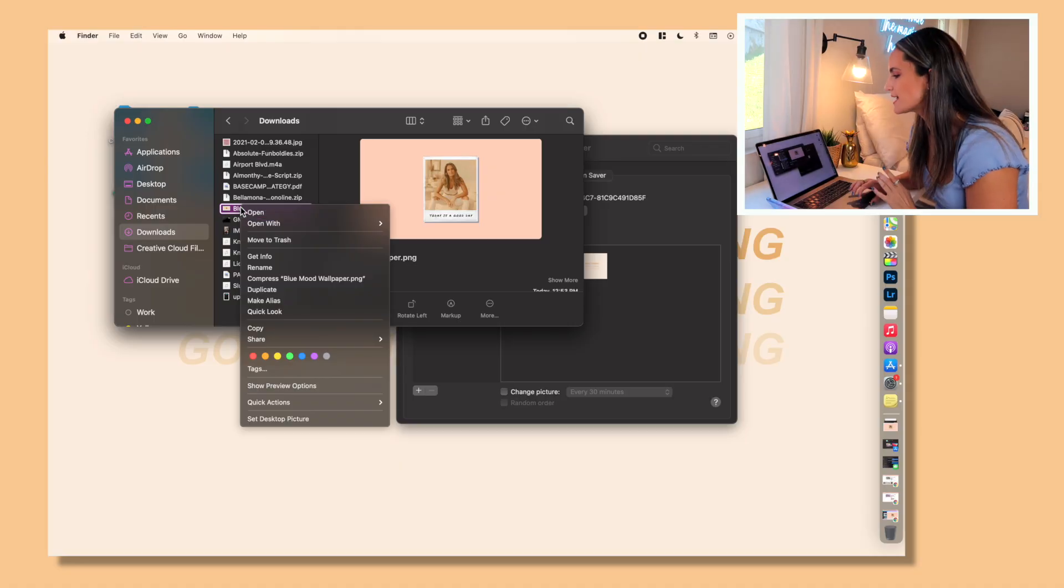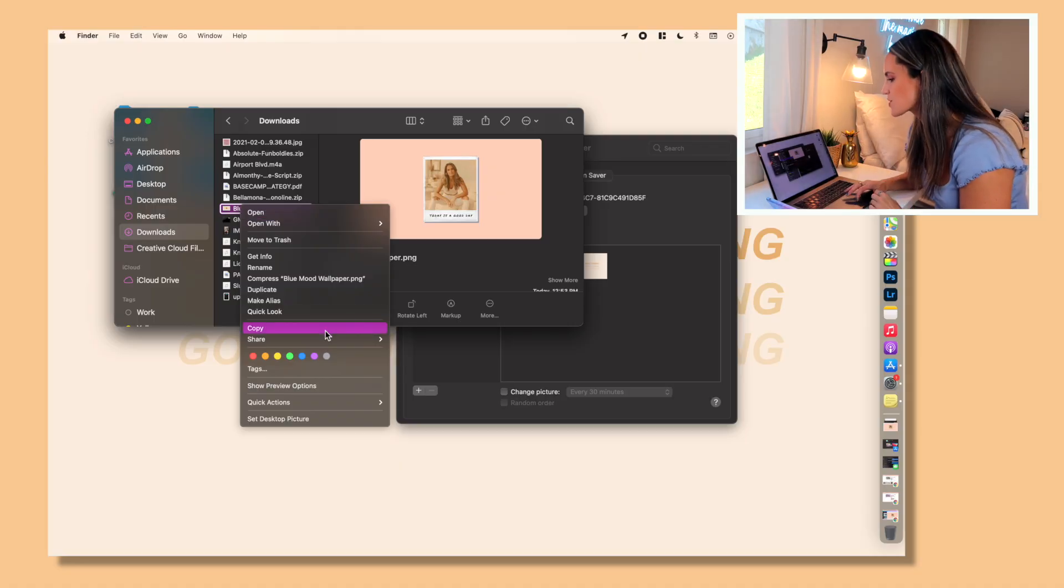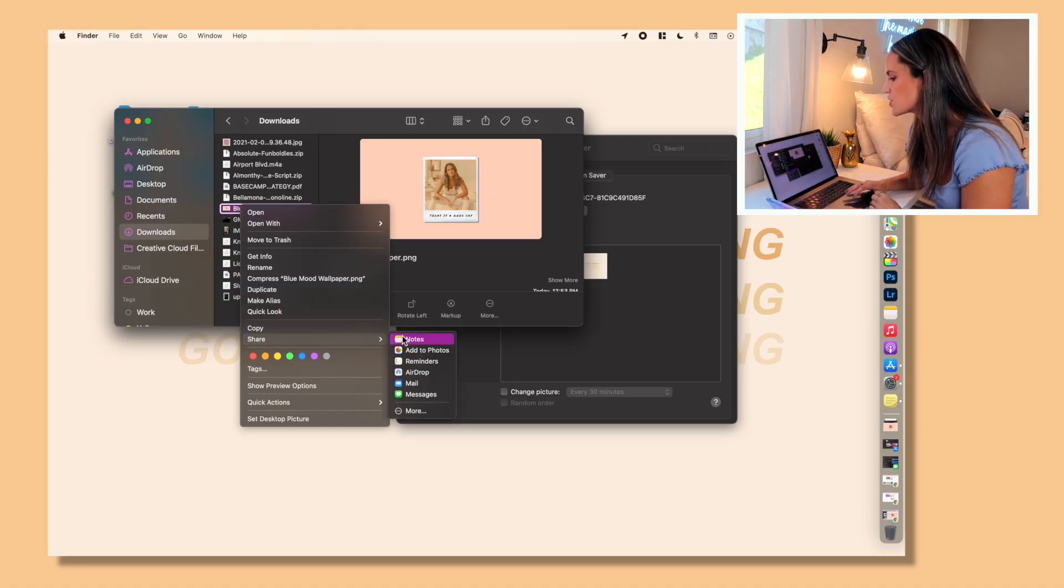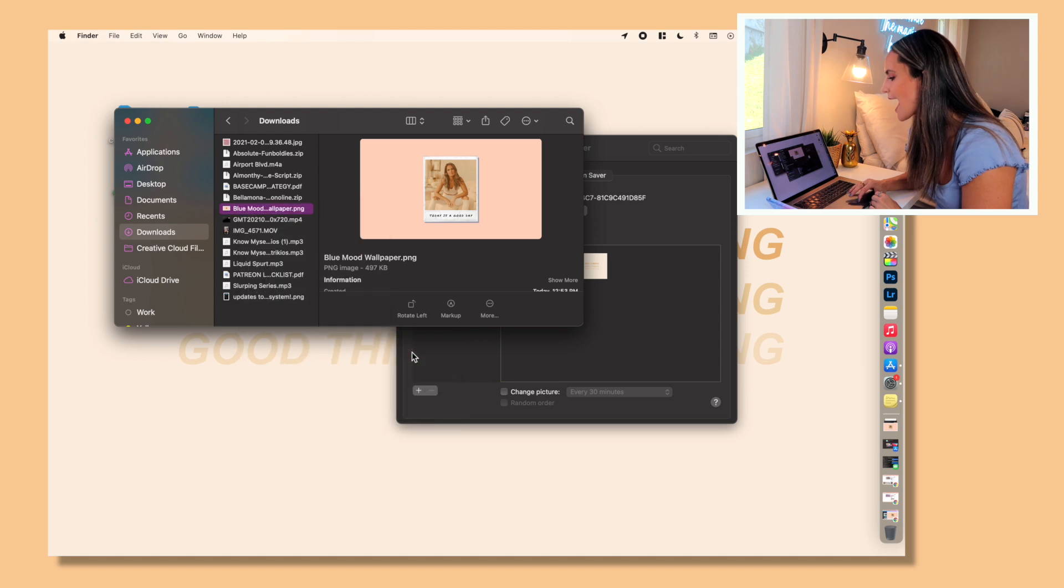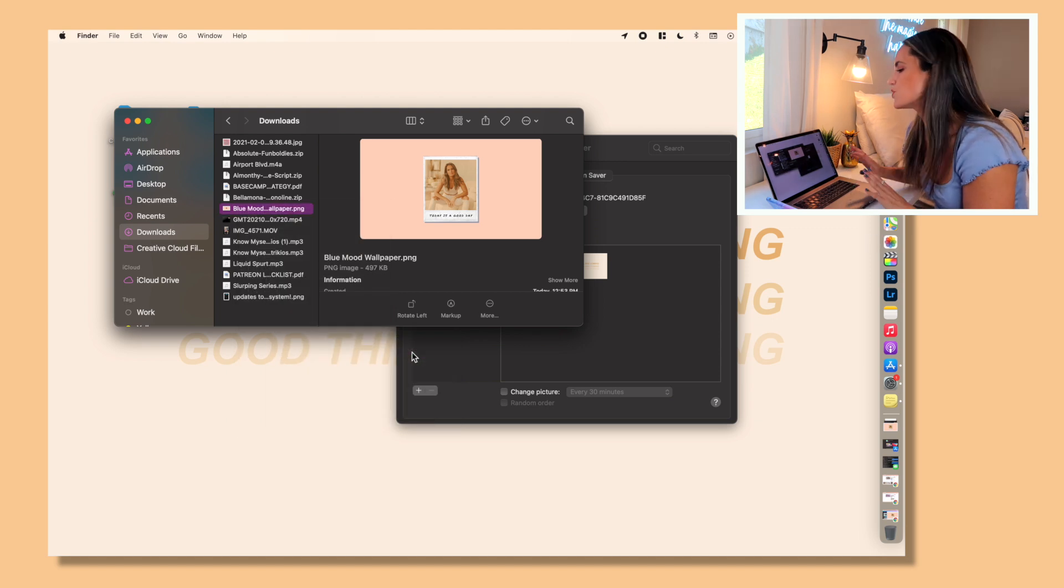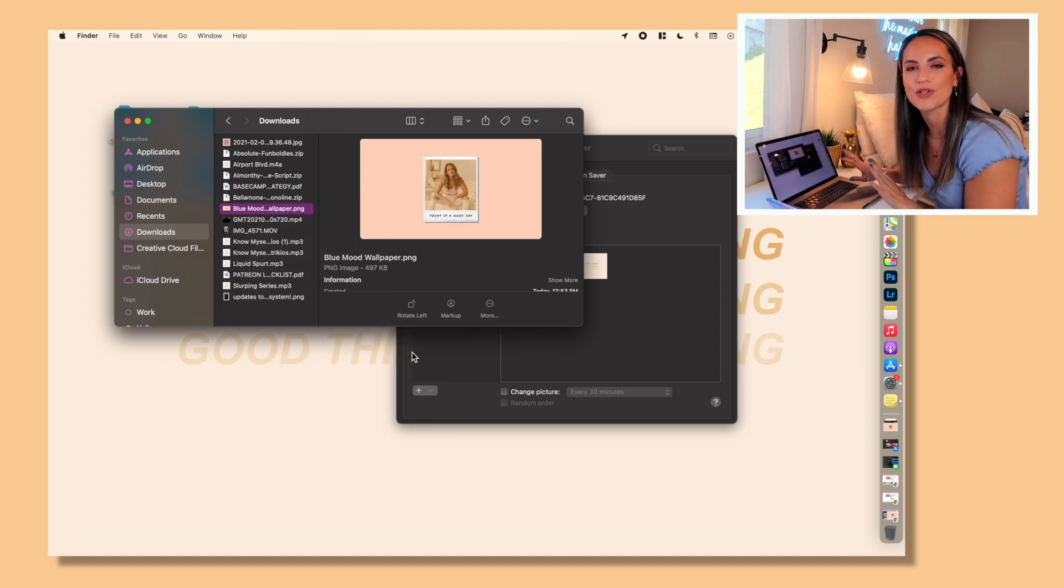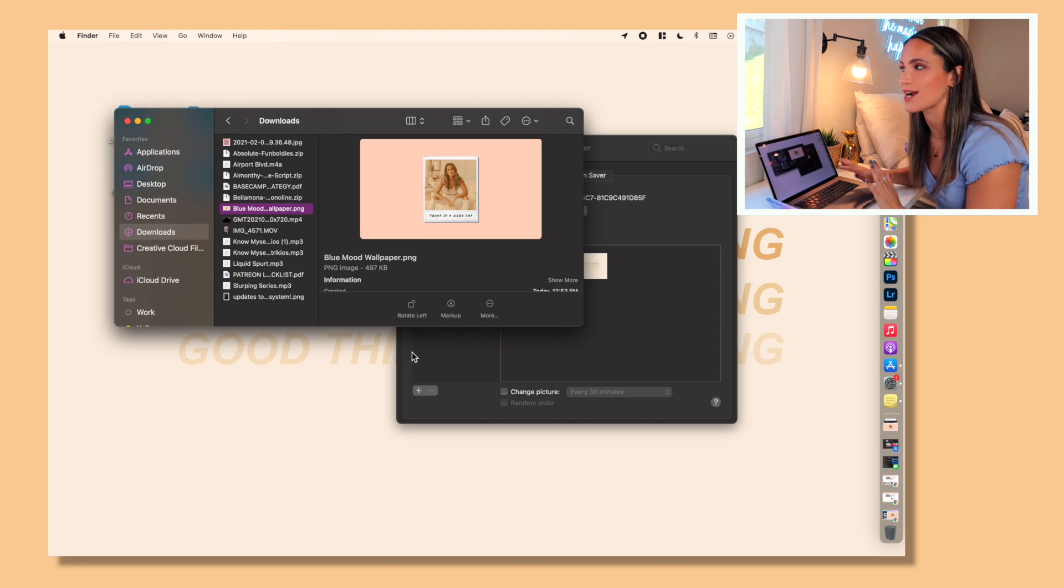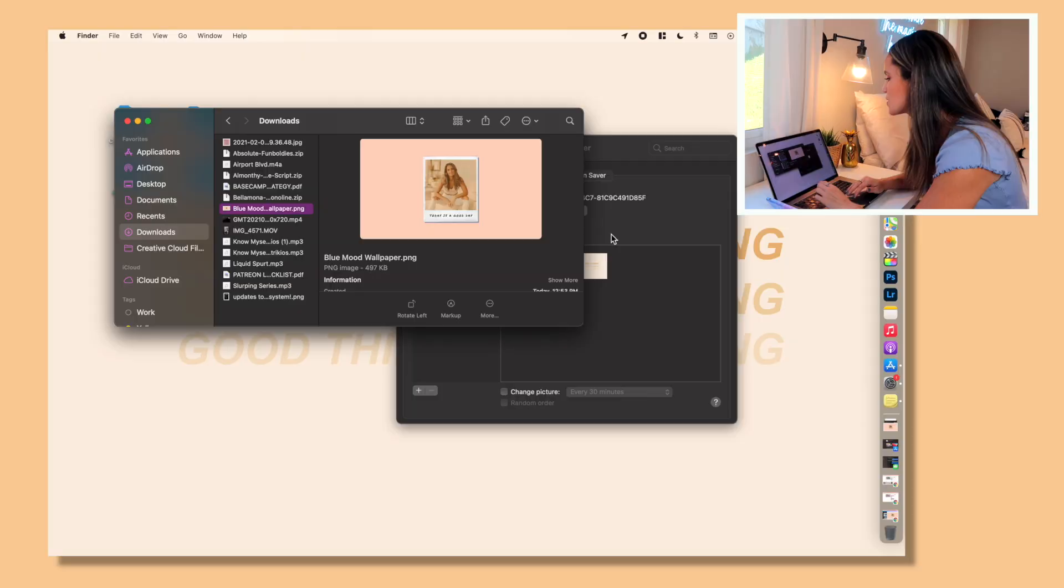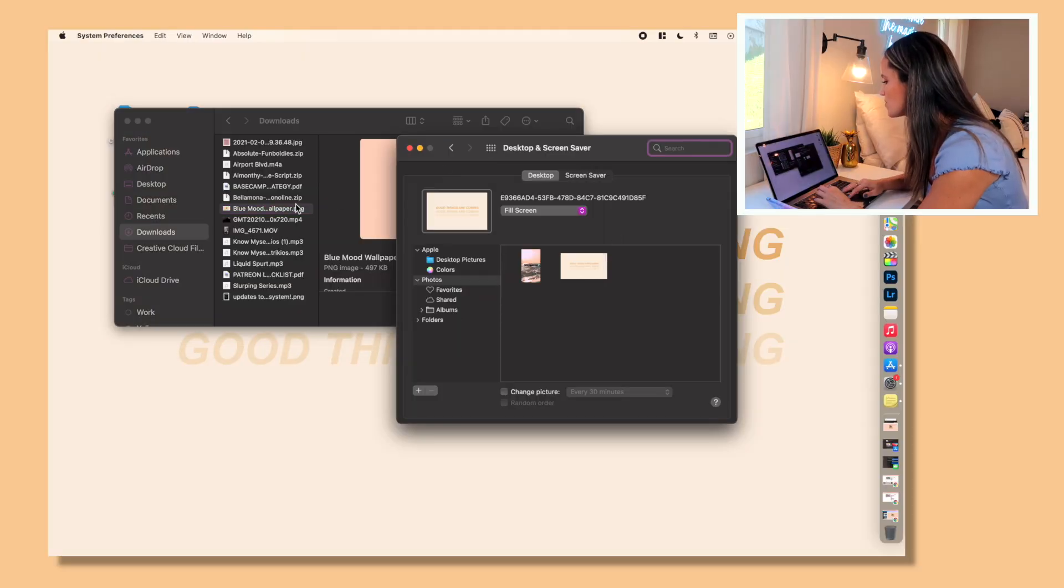One really important step when you do save images that you want to use as icons or wallpaper is to right click on it and actually click on share and then add to photos. This will add it to your photos on your computer so that the image is always there. Sometimes when it goes up to the cloud and you have to re-download it, it'll show up as missing and we don't want to deal with that.